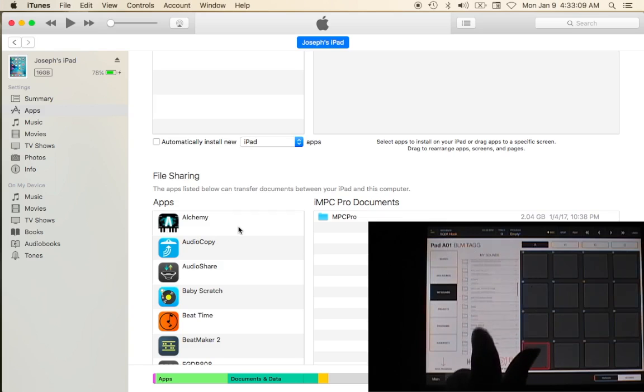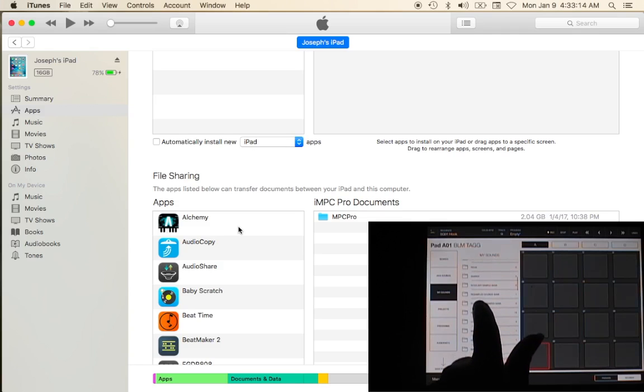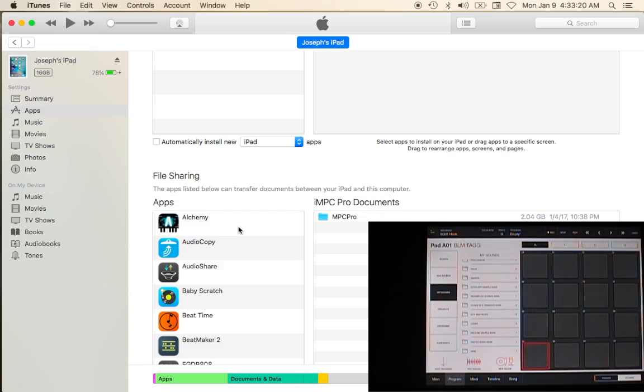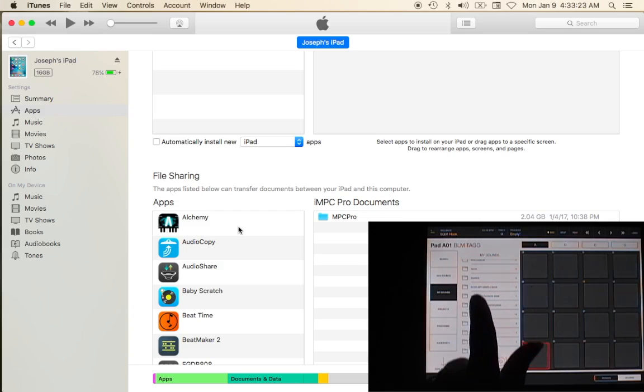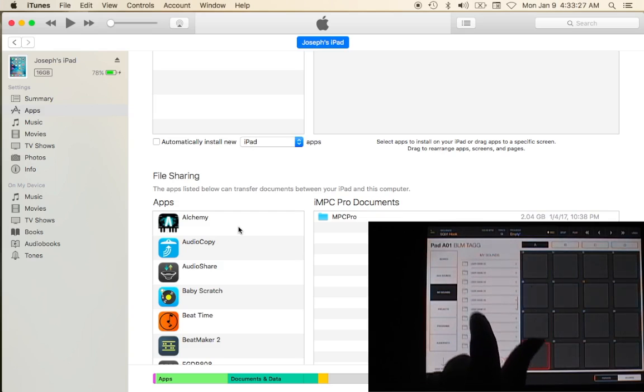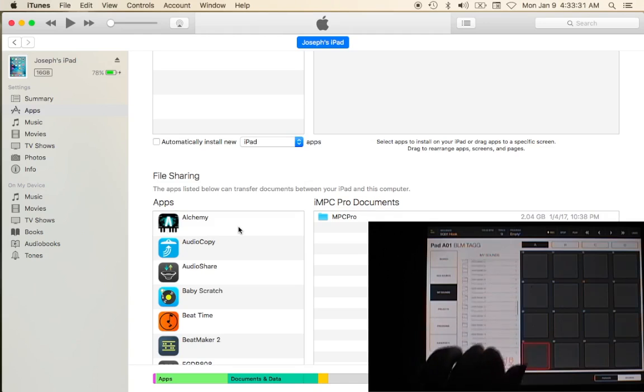Then you have your iTunes file transfer bank which we're really bypassing right now. Resampled sounds which you can sample from inside of your iMPC, which is really cool.